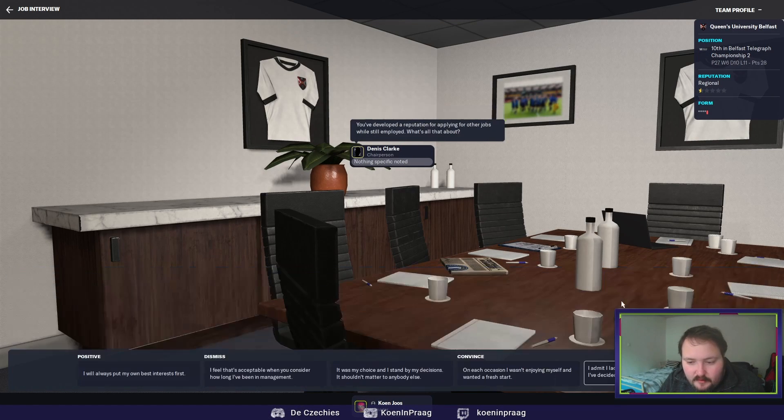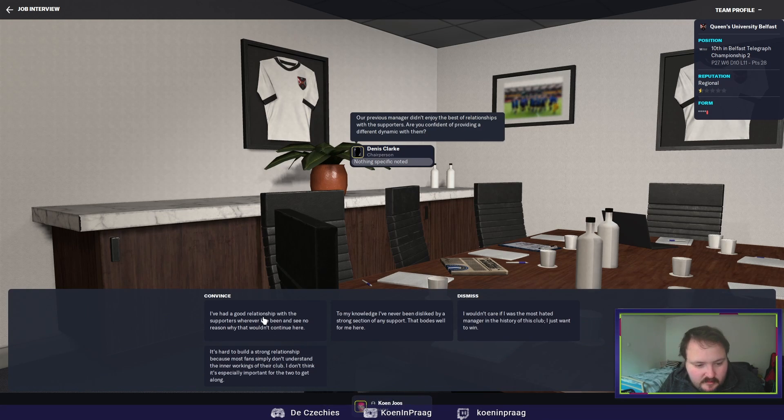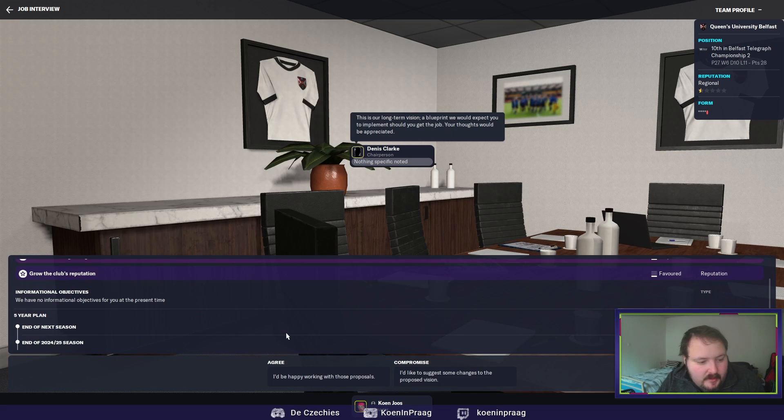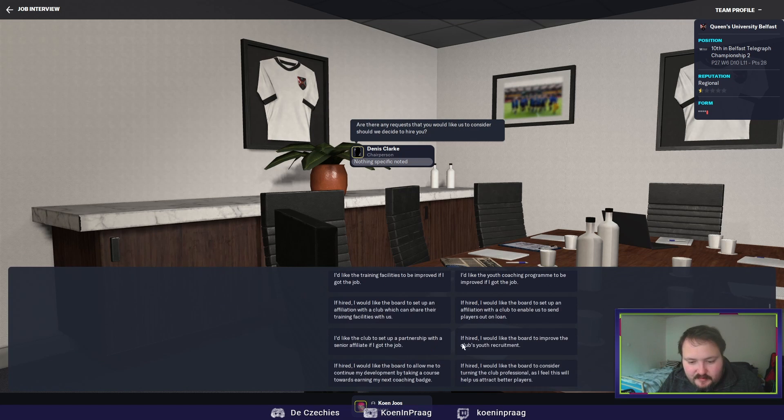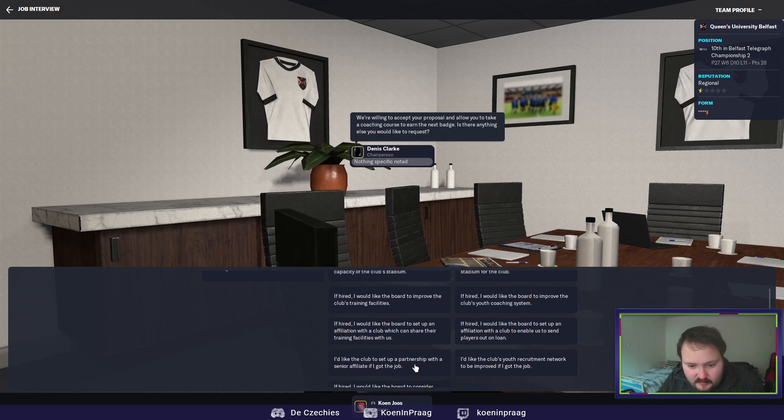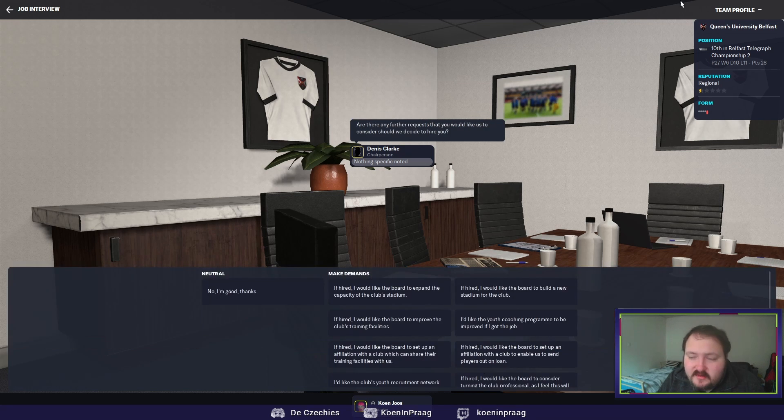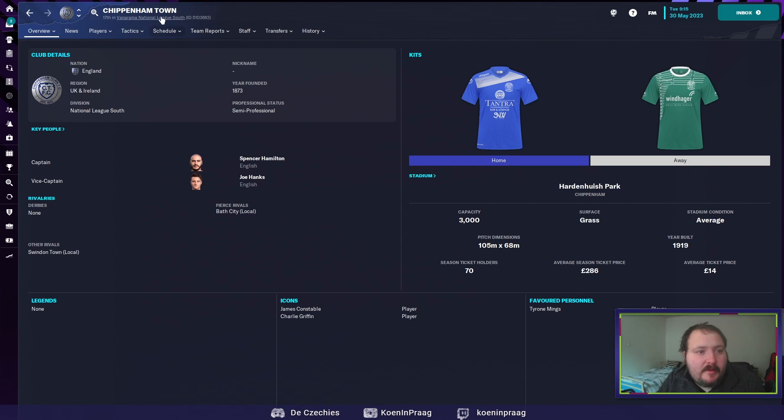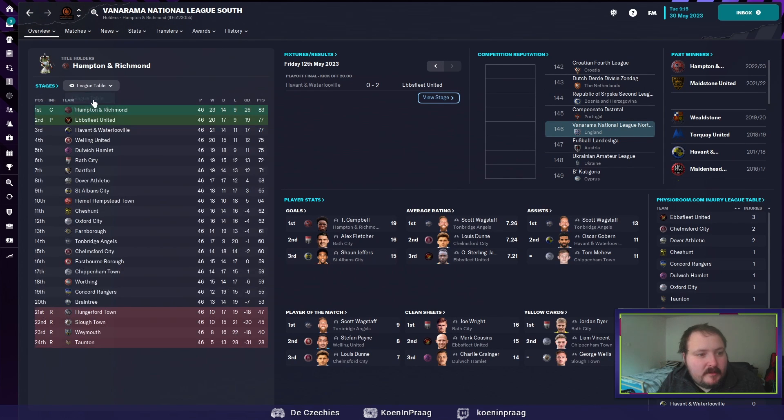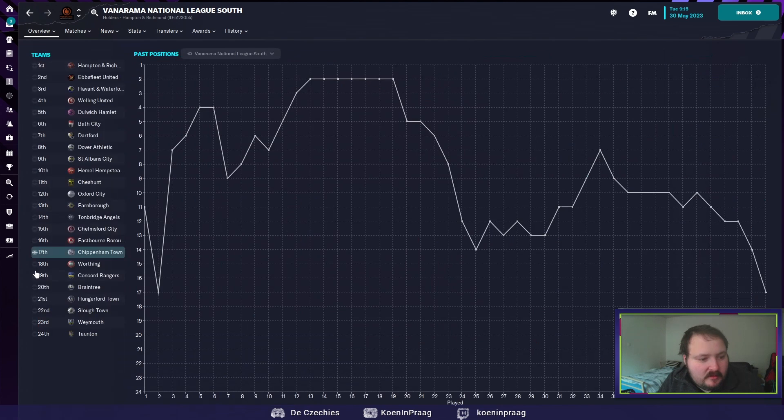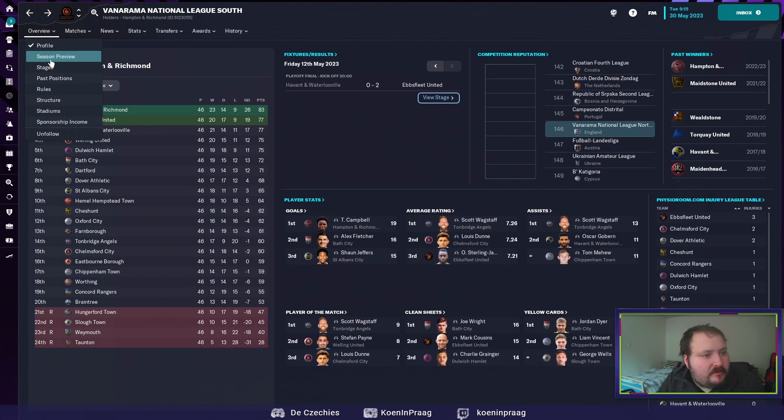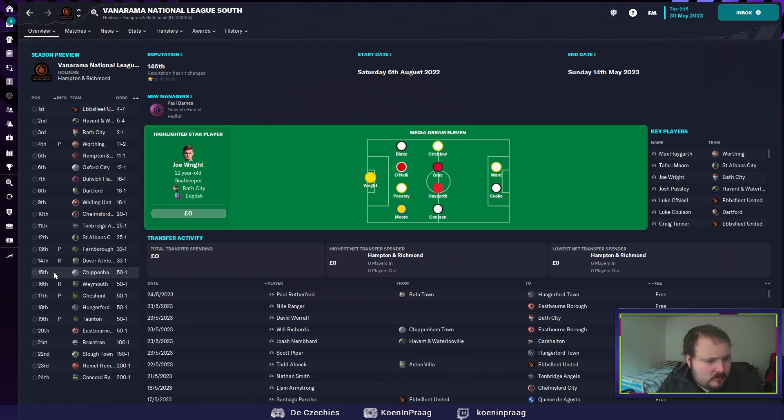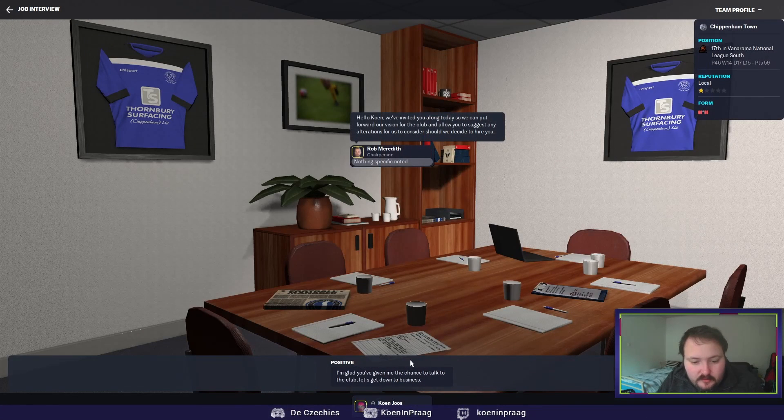Same answers. They want a coaching batch. That's good. Senior affiliate club, that's not mandatory. But okay. Now Chippenham in the Vanarama National League South. That means they were 17th. Not bad. We go to Chippenham town. Convents. Ask for a chance, ask for a chance.